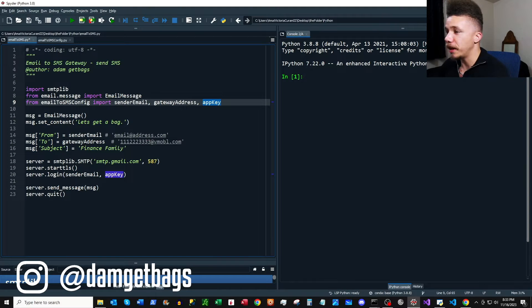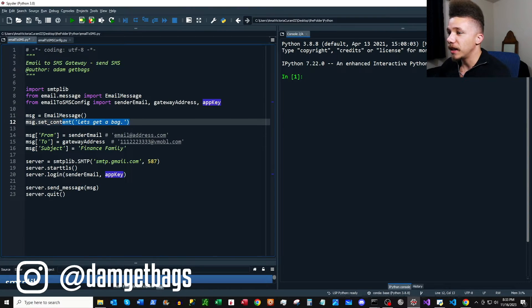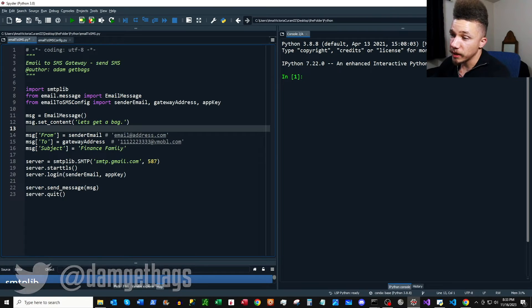First we're going to create an email message, and then here we're going to set the content of our message. Obviously we're going to get a bag, so let's go.